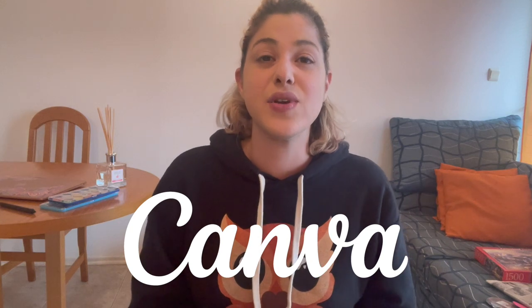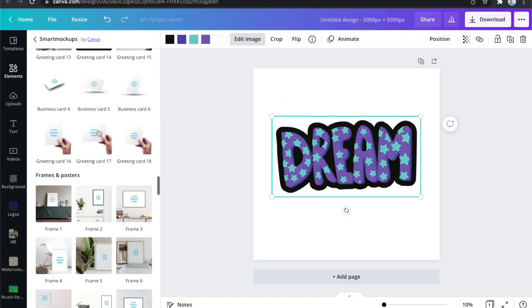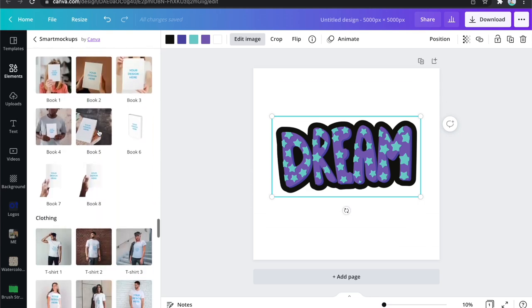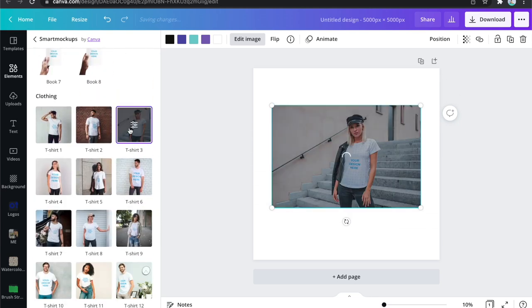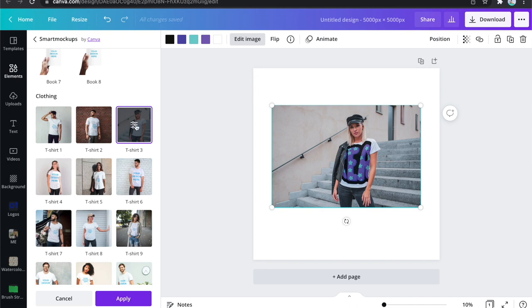I am currently using Canva to do designs for my TeePublic store, and I've used Canva for my Redbubble store and Society6 store in the last few years. I'm also using Canva to make patterns if I don't want to use Clip Studio Paint, and I'm using Canva a lot to make promotional stuff like Instagram banners for print-on-demand, as well as Pinterest pins. I'm using Canva so much it's ridiculous, especially since they also added the option to actually have mockups from Canva.